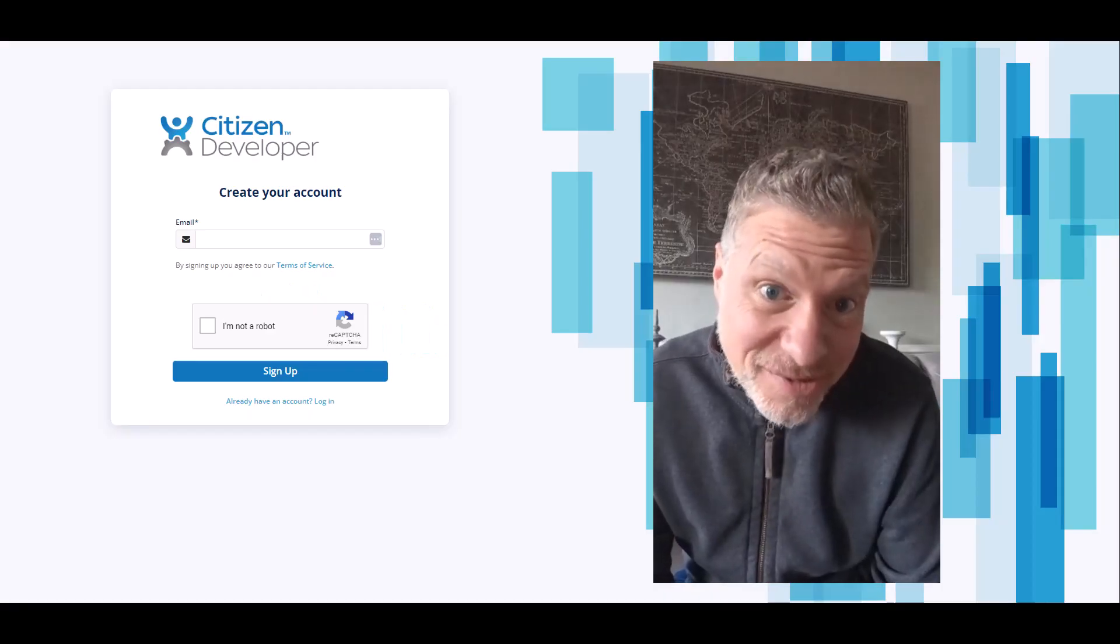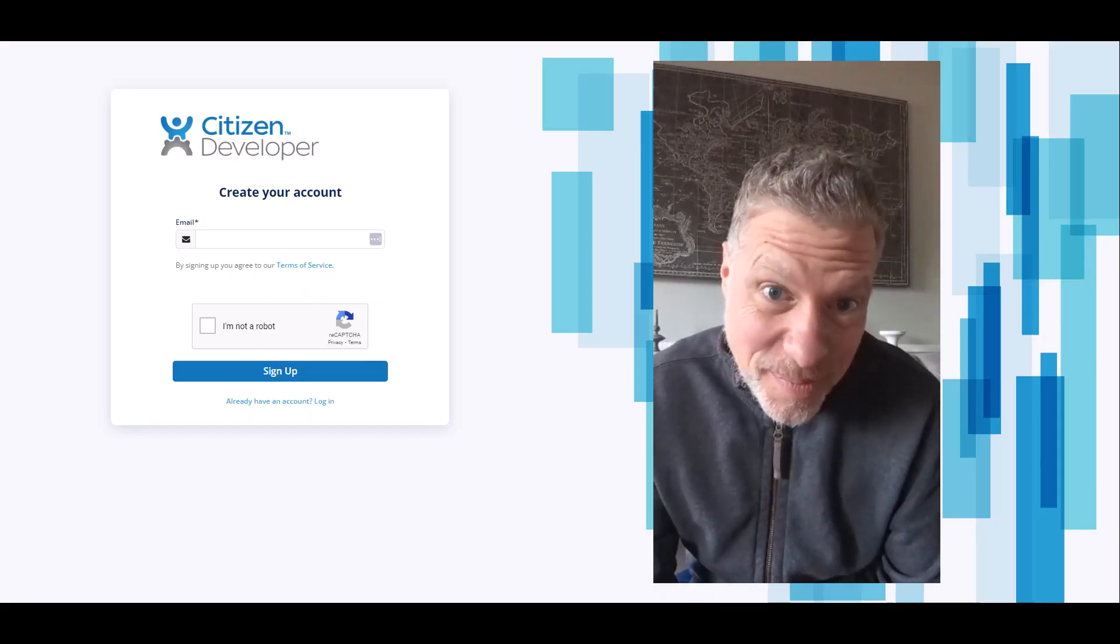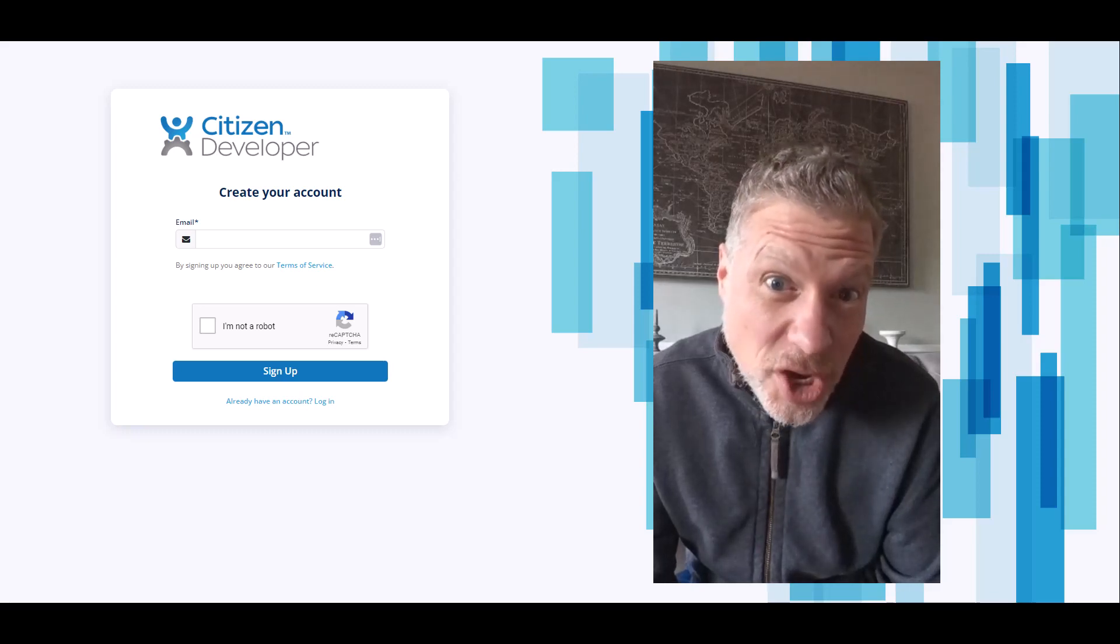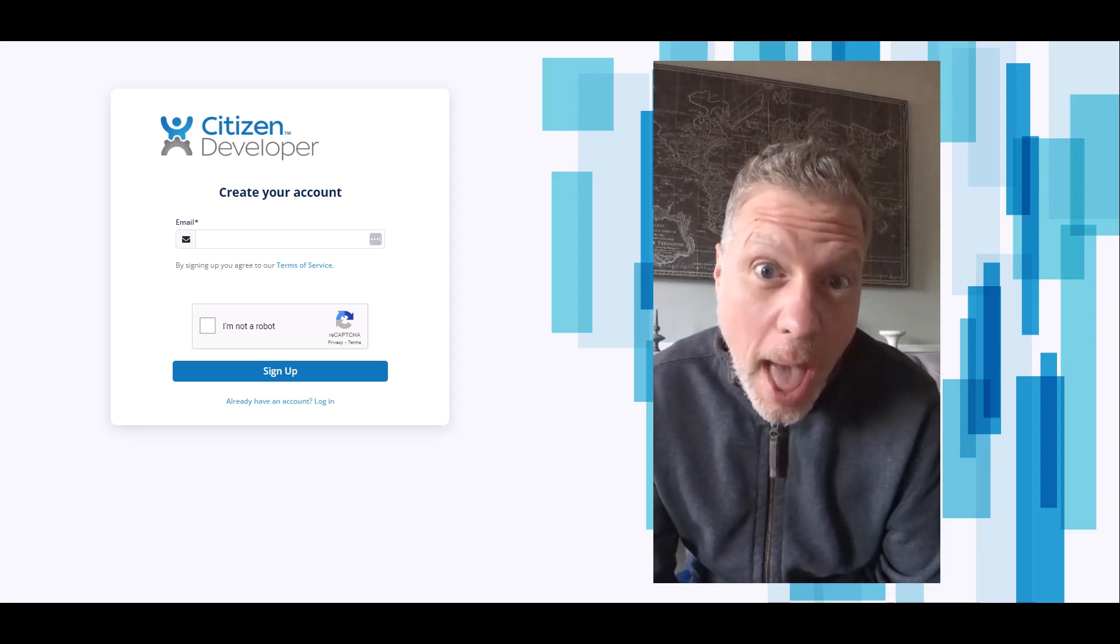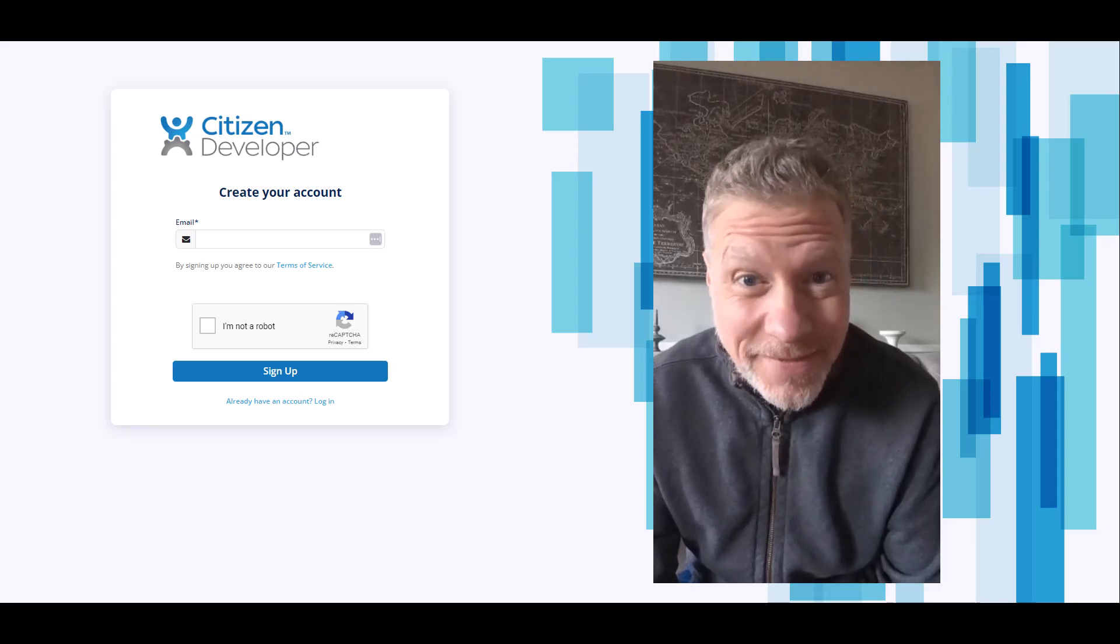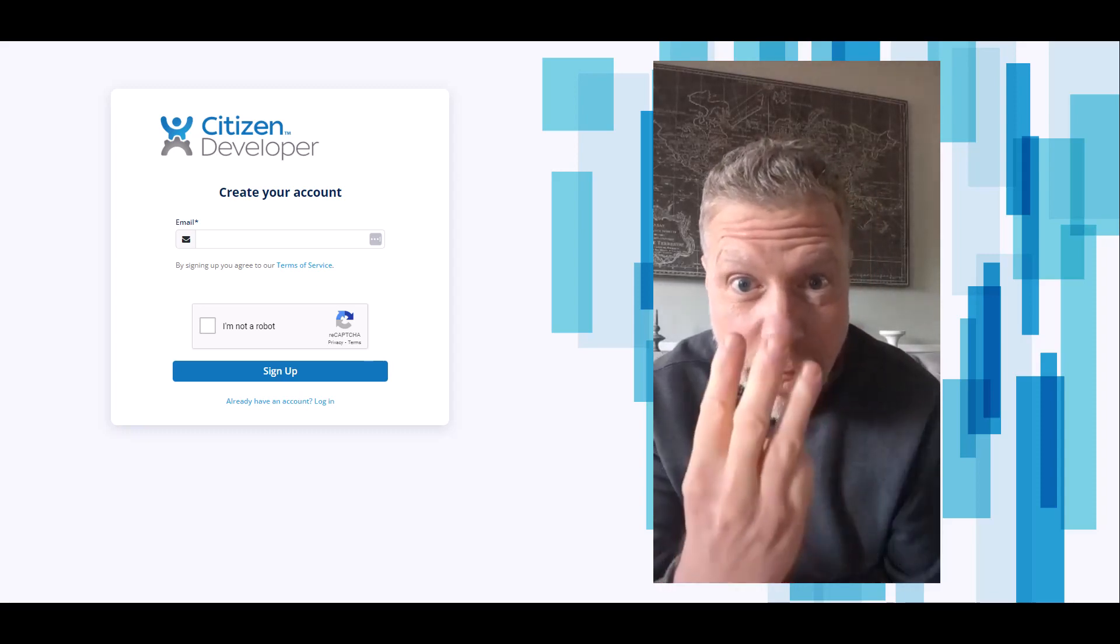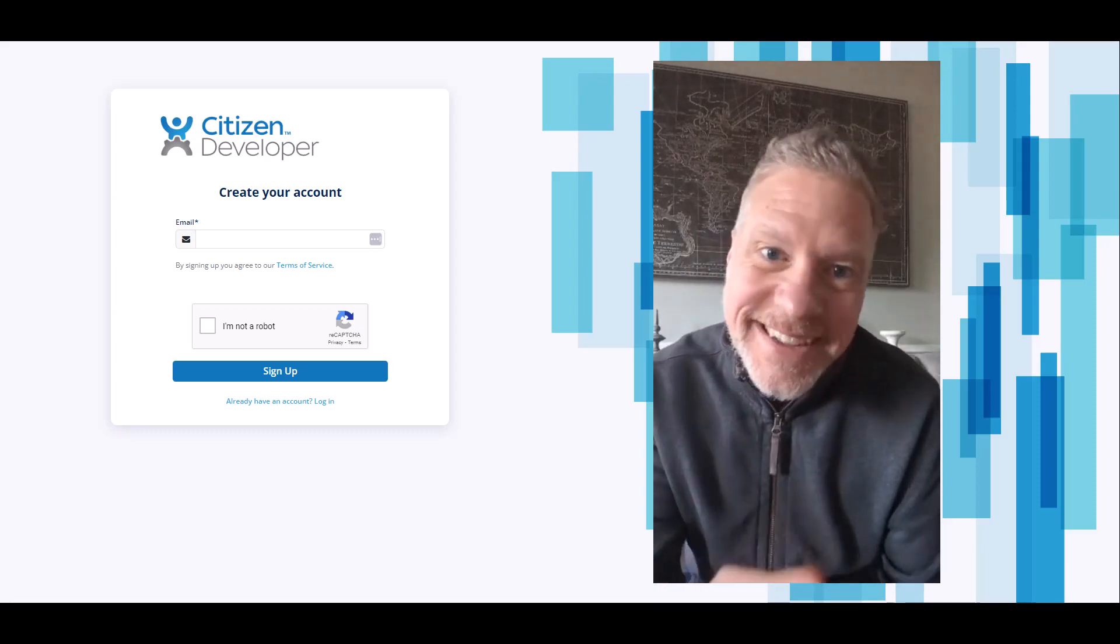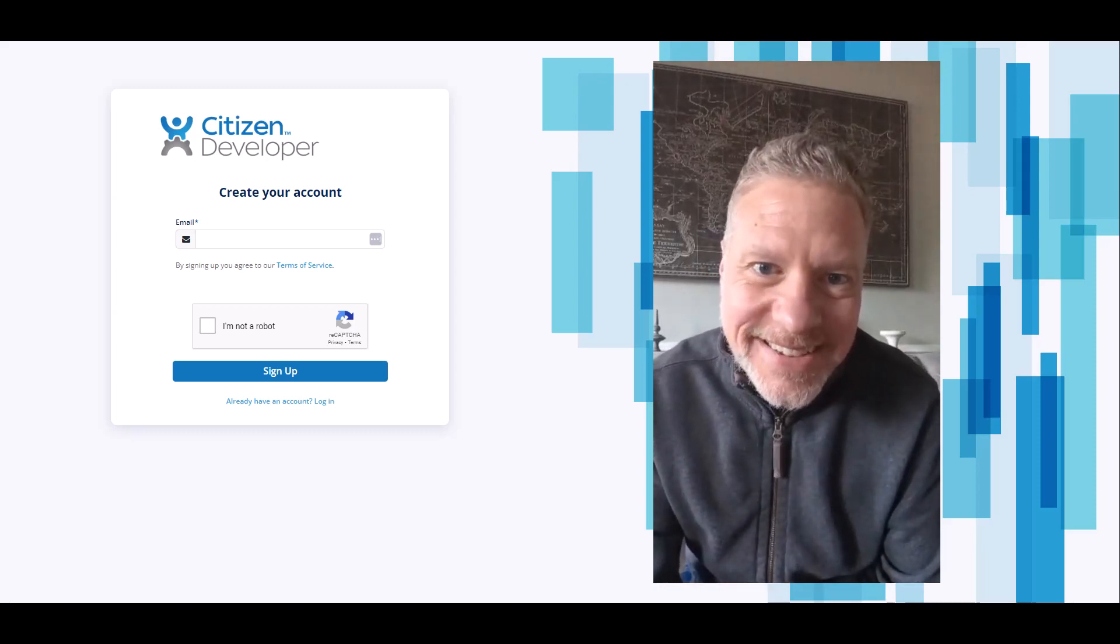Hi, I'm Scott from Citizen Developer. I'm here to show you today how to create a new application dev installation in three easy steps. Let's check it out.